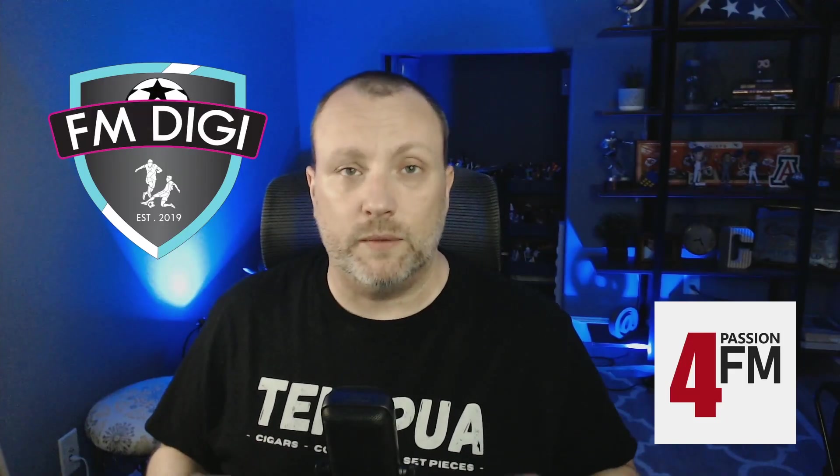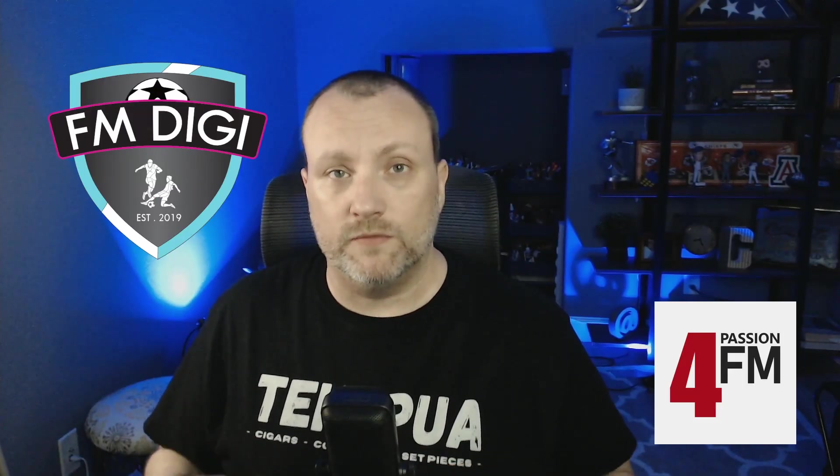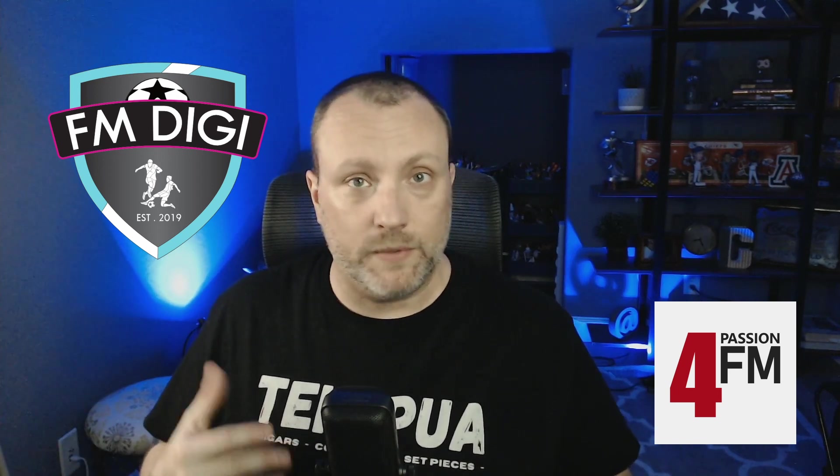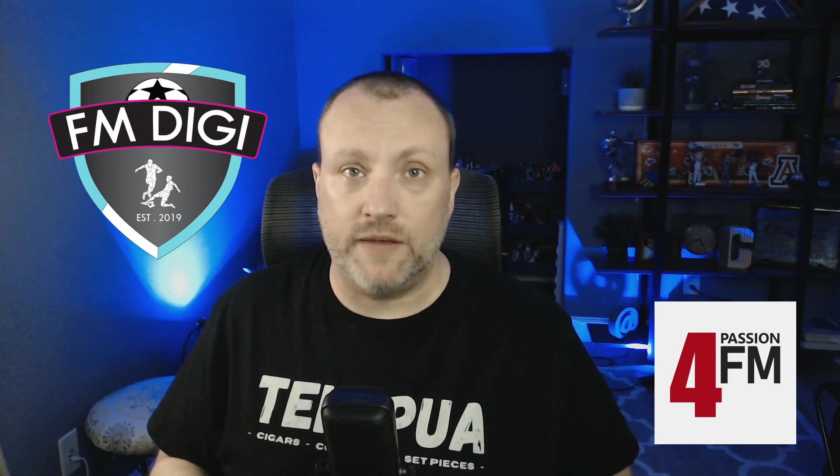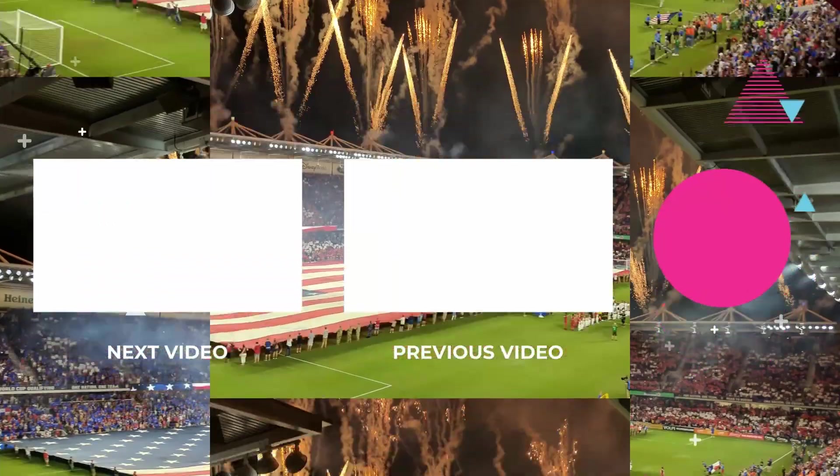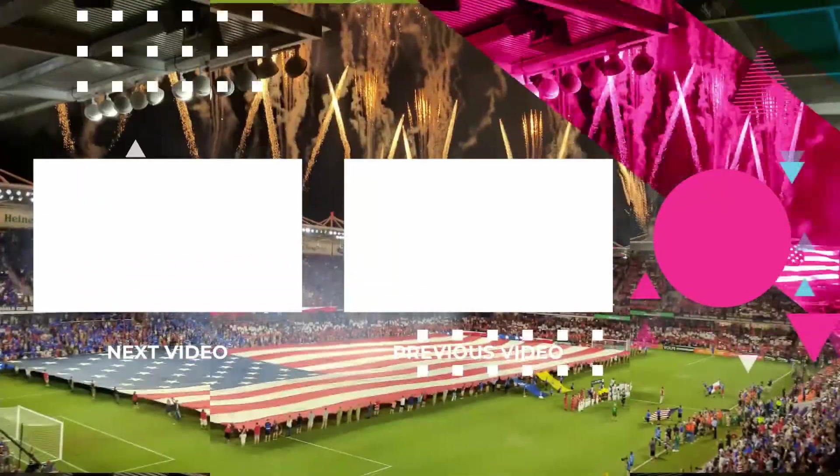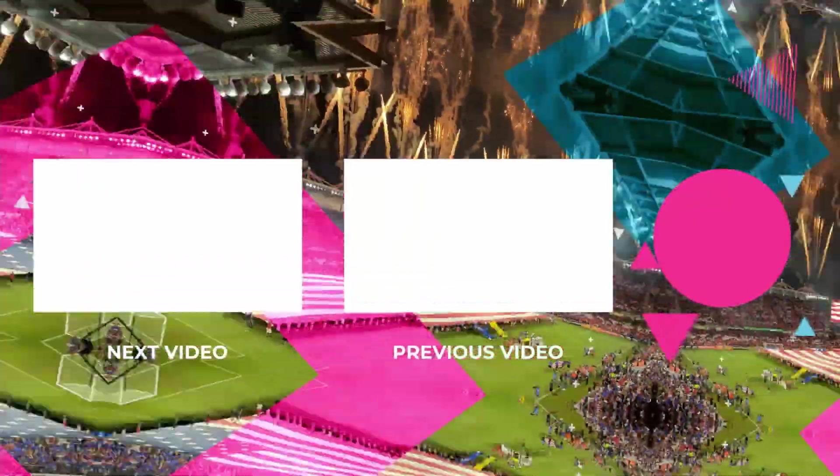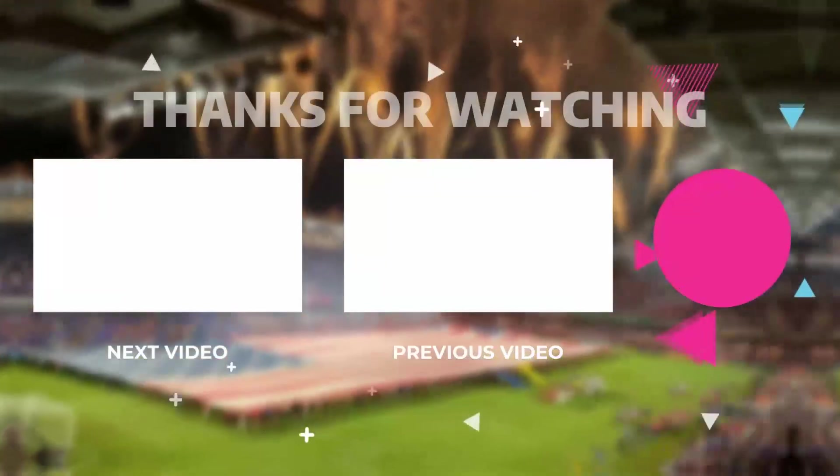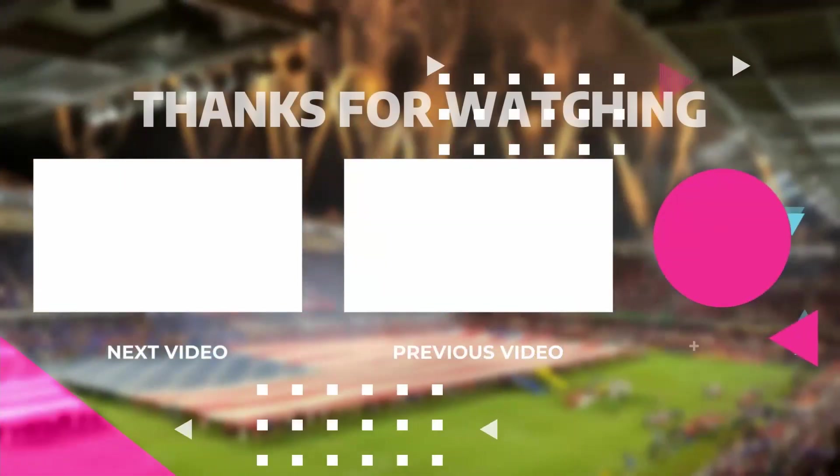All right, guys, thank you so much. That was episode number four of Football Manager Editor 101 with me, FMDigi. We basically made a club poor. Sometimes people like to make it rich, sometimes poor, but I've shown you now how to do both. I appreciate you guys hanging out with me. Thank you so much. Have a great rest of your day. Bye.